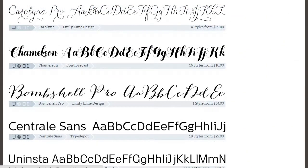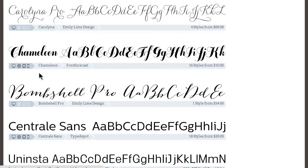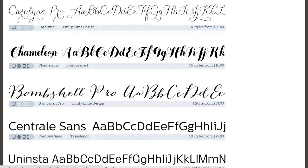So what should we use these display or handwritten fonts for if we can't use them for navigation or copy? Well, you can use them in headers or in splashes or things where you don't have a lot of text or a lot of letters but you want to call some attention to it and make it look great.